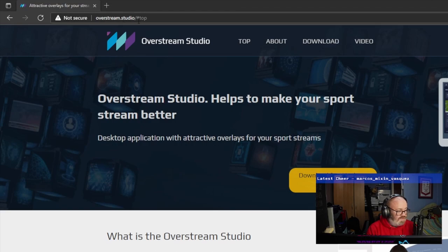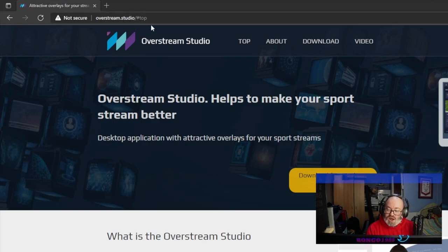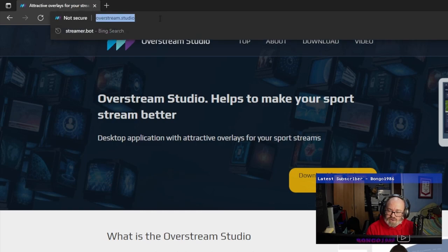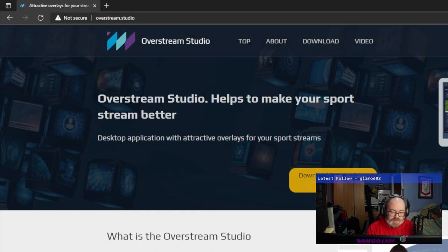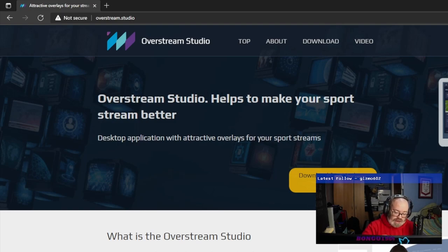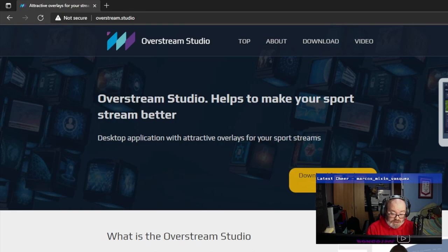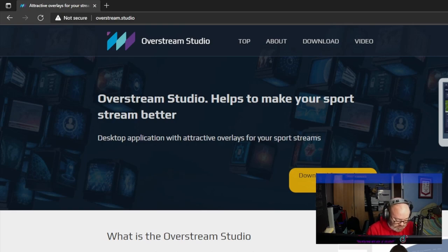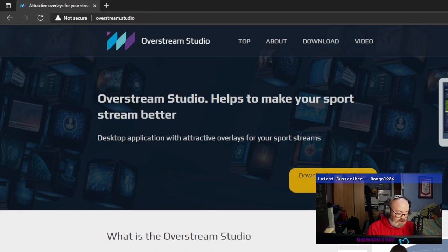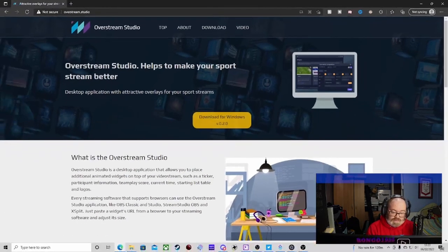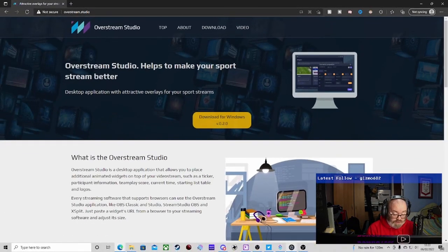As you can see, it's called overstream.studio. I'll put the link in the description anyway. So go to that link and then download it from here. You've got the download link - install it, follow the installation like any other program, and then it will load up onto your desktop or wherever you want to put it.